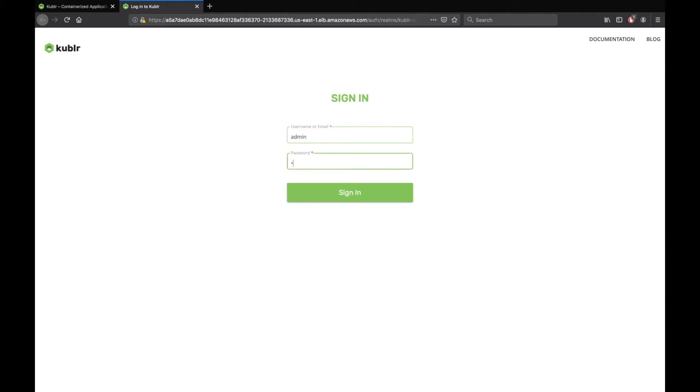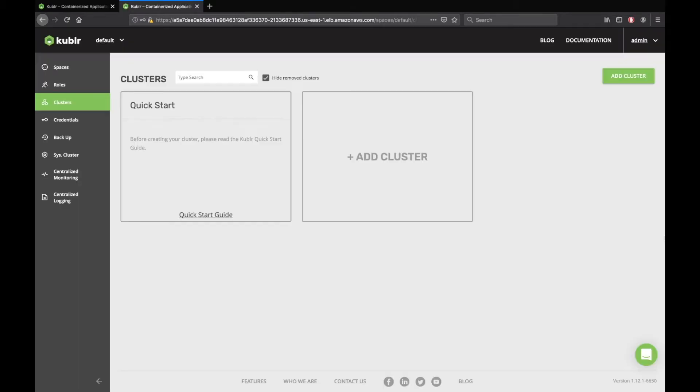First, sign in with the username admin and the password that is provided in the setup section. Now, we will create the credentials that will be used by CircleCI to create Kubernetes cluster.